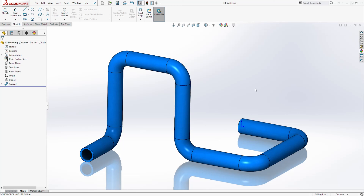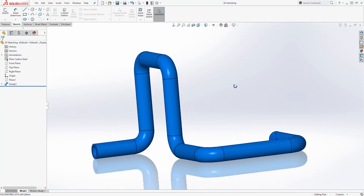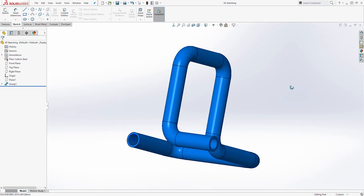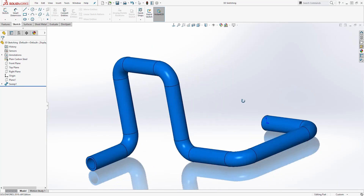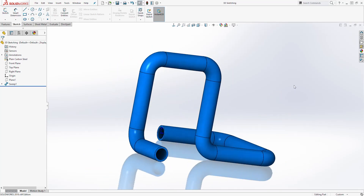Hello guys, welcome back to another tutorial. In this tutorial, I'll be showing you how to use the 3D sketch to create a feature like this. So let's start a new part file and see how we can create this feature.